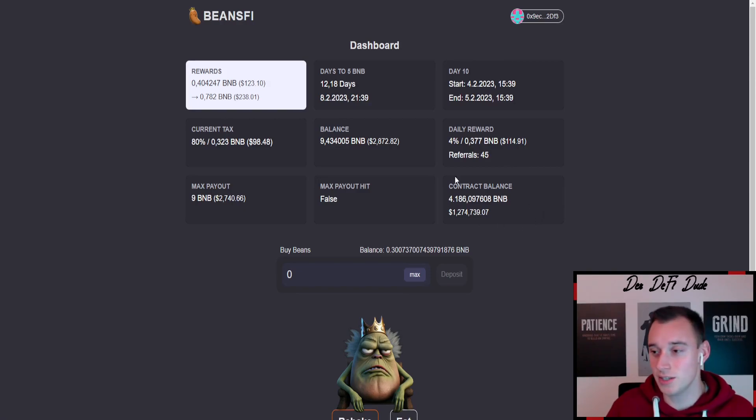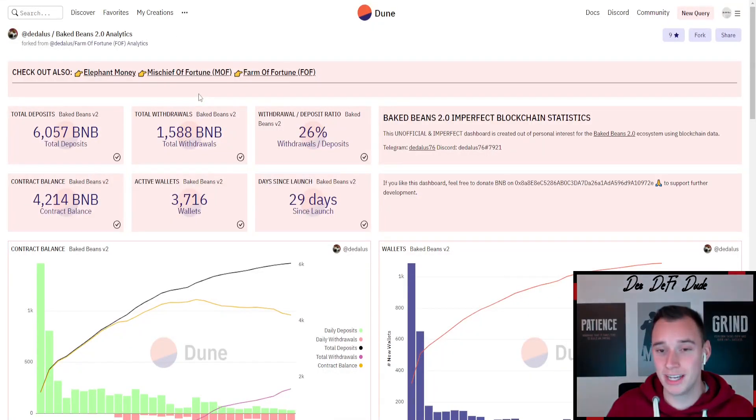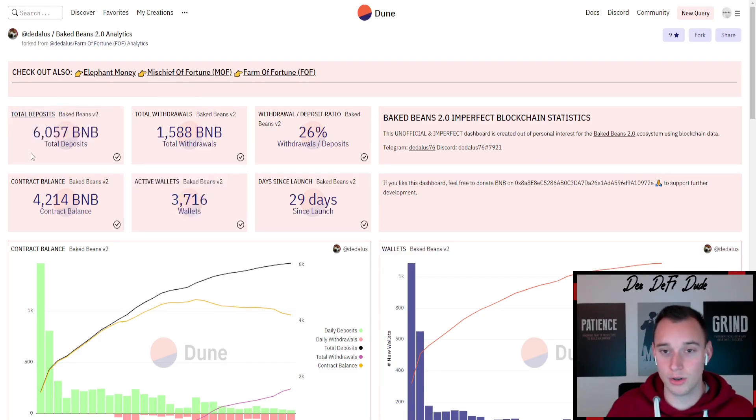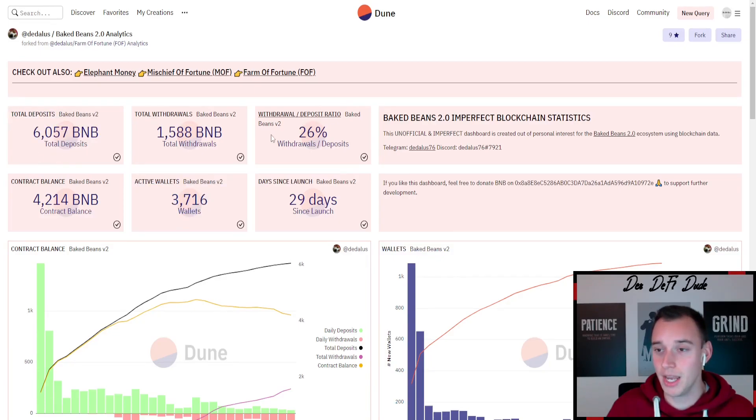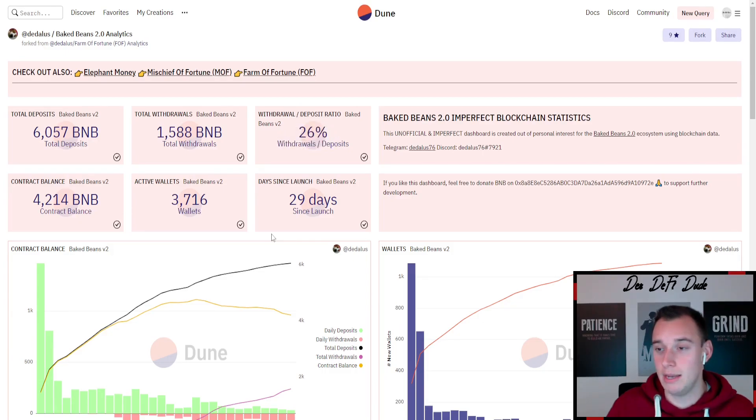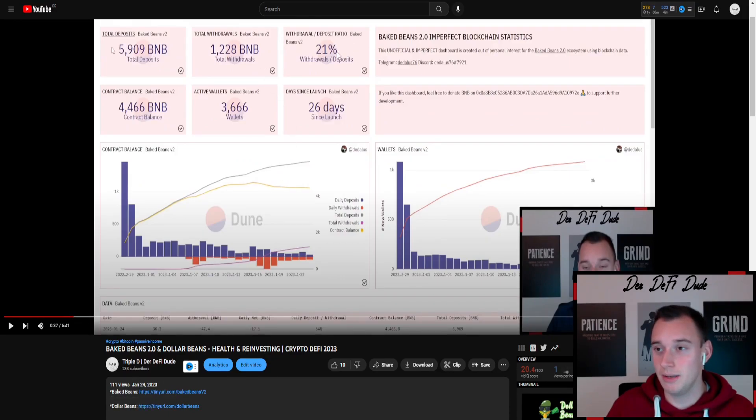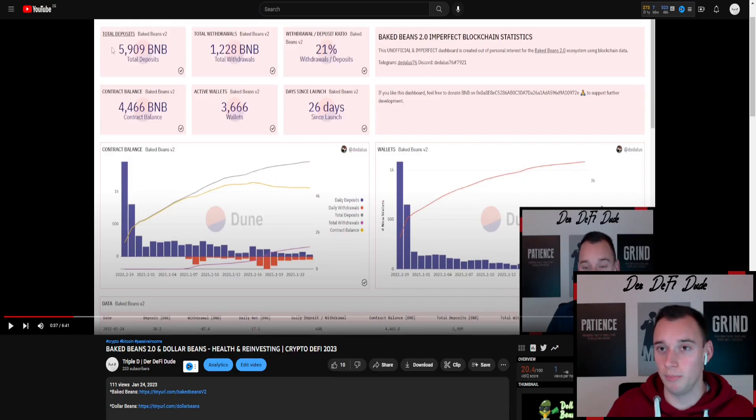I'm very surprised at how strong the contract balance is. If we take a look at the Baked Beans dashboard, we can see that we have overall deposits of now over 6,000 BNB and the withdrawal deposit ratio is at 26 percent. In my last video around three days ago on the 24th of January, the withdrawal deposit ratio was at 21, so we increased around five percent in those three days.